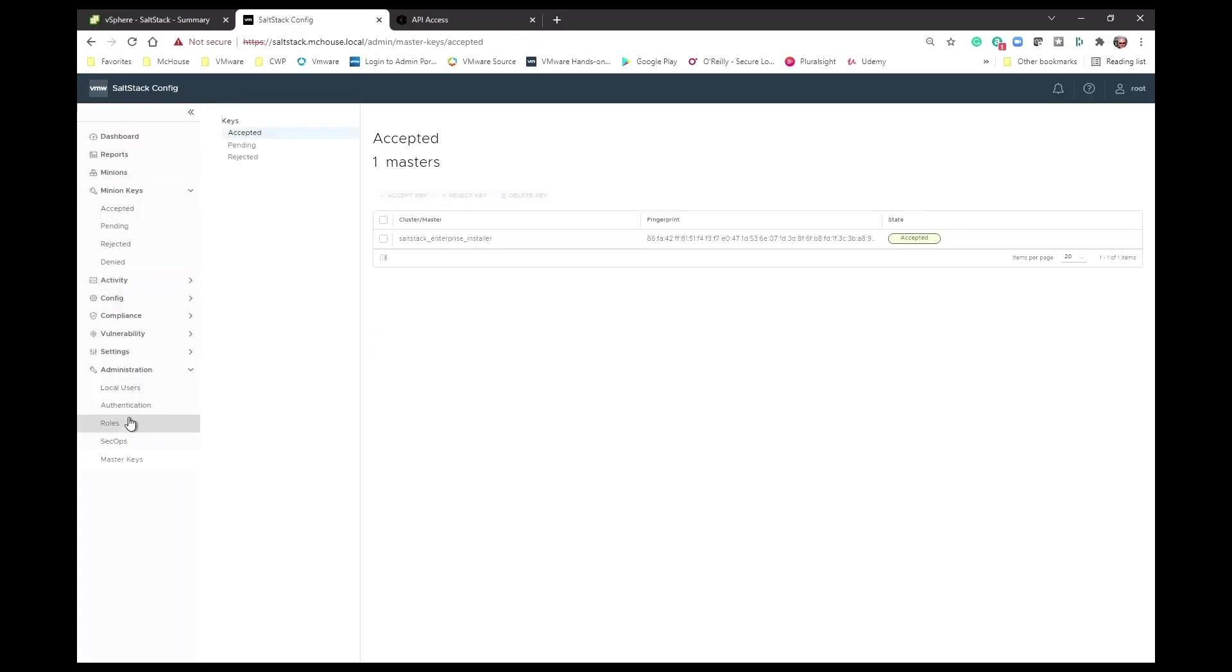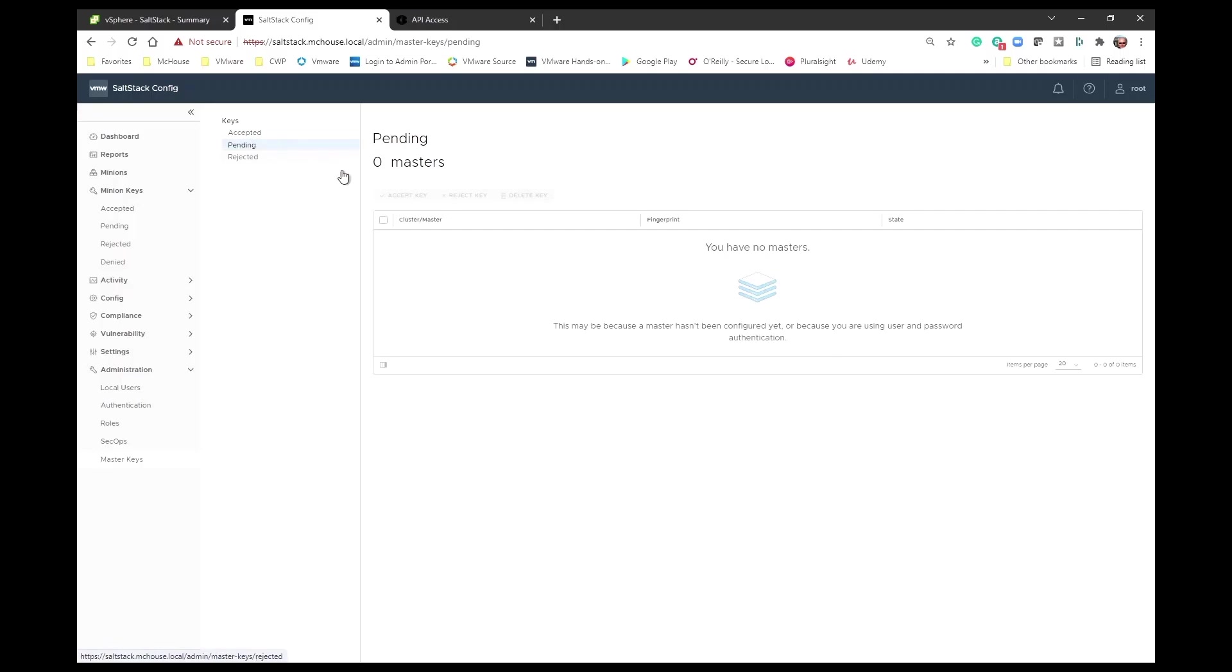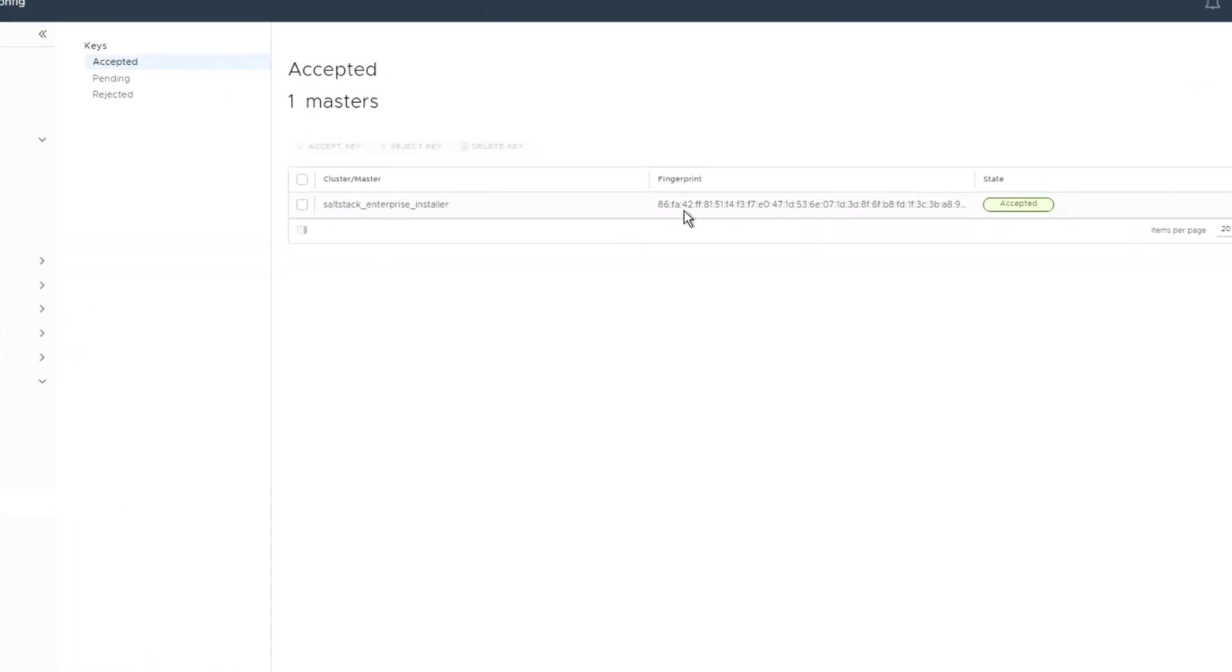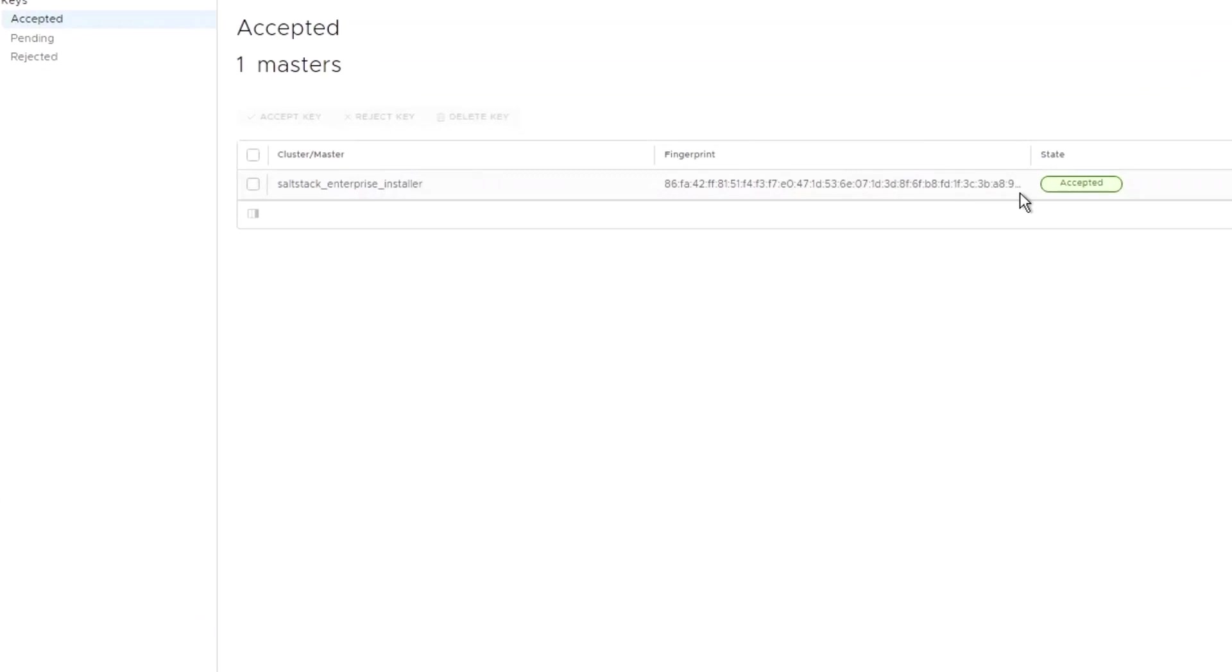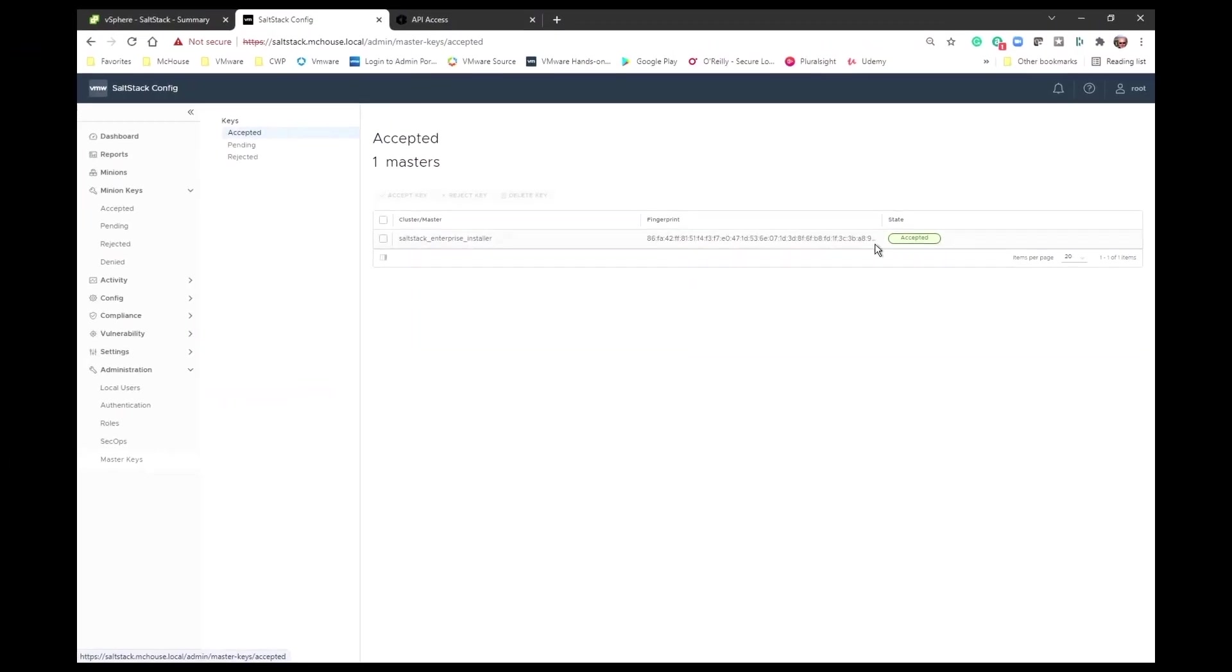And it is accessible via the web, and you can see that I have a DNS name in here for SaltStack. Once I get to that point, one of the first things I want to do is I want to come in here and there will be a master key underneath pending, and I want to accept that key. And see, in my particular case, I've already accepted that key.